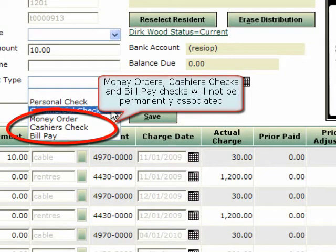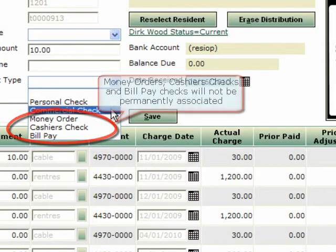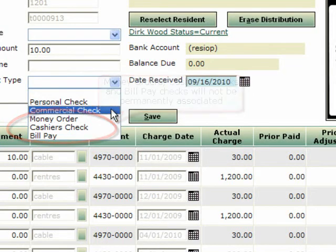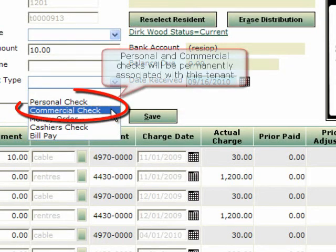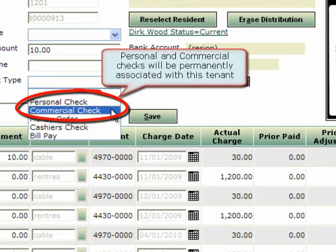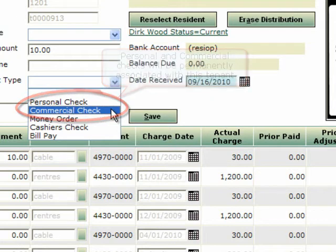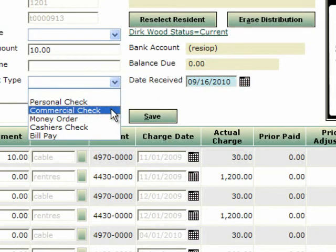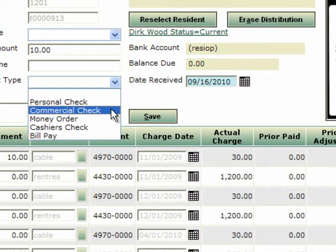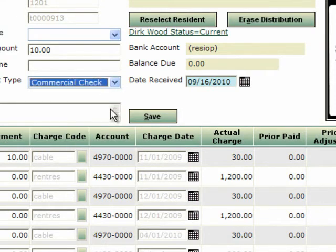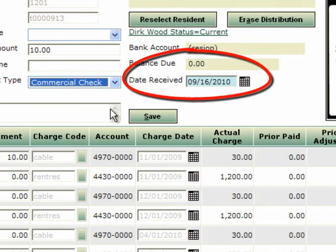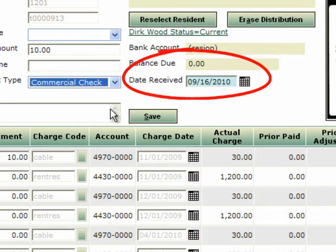So each time a money order is scanned you will have to select the tenant who presented it. If commercial or personal check is selected this will permanently associate that account with that single resident because it will be only that tenant who would present this check. Once a check is associated as a personal or commercial check for that tenant the next time a check is seen from this account Voyager will automatically select the tenant and the line item will be green or yellow for the future checks. You can override the receive date for any check by editing this field.